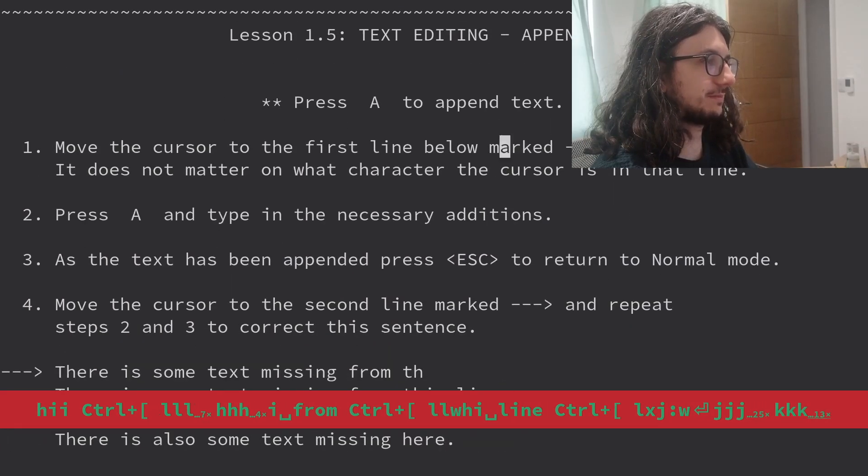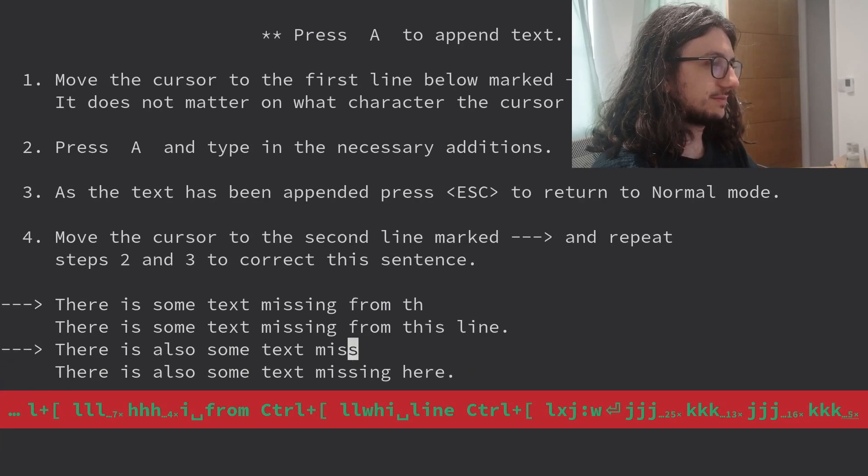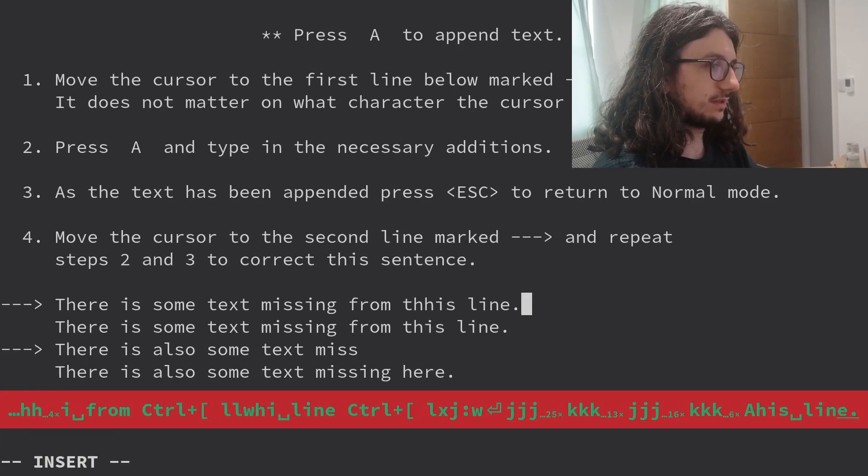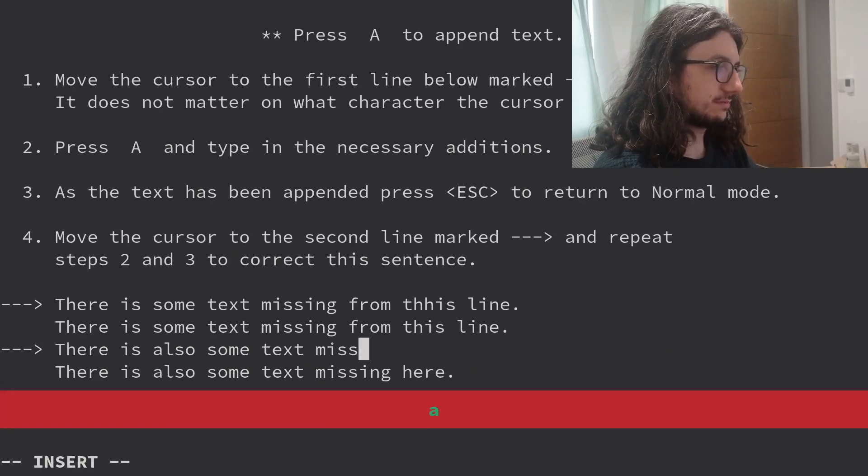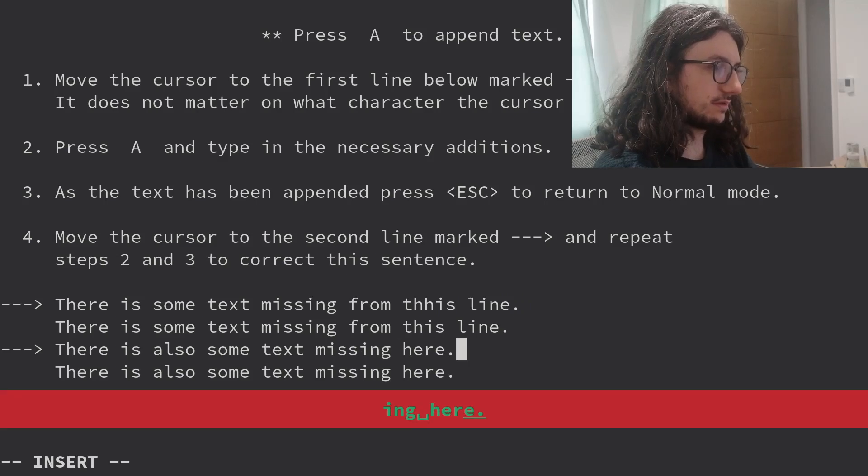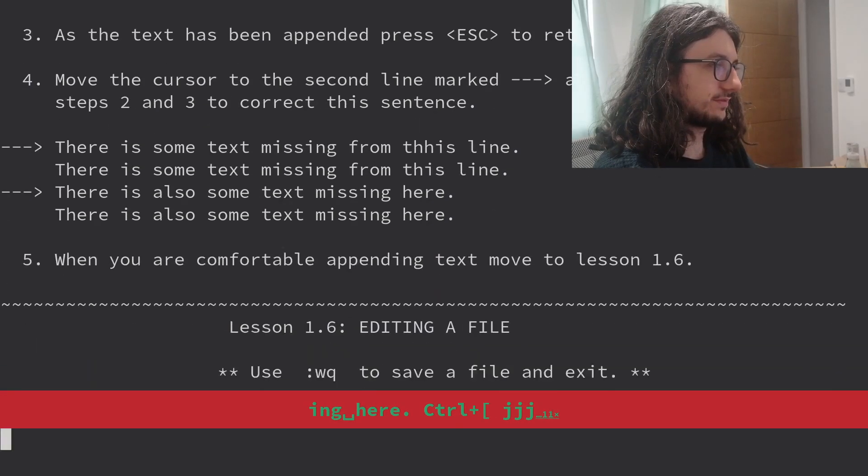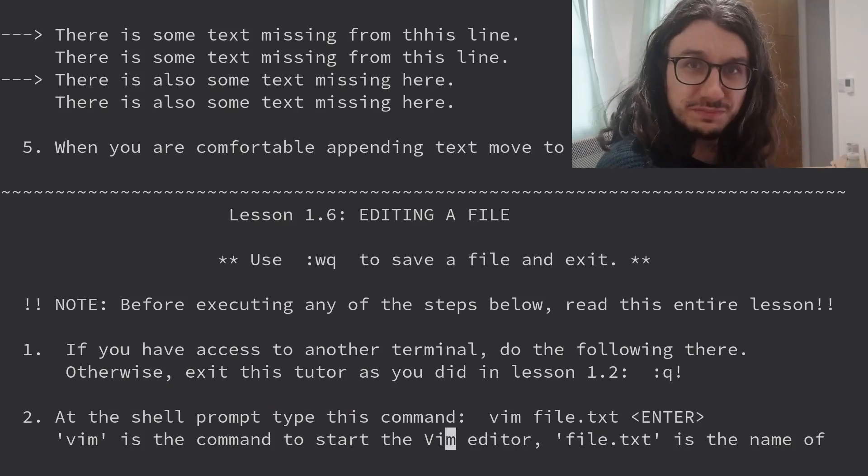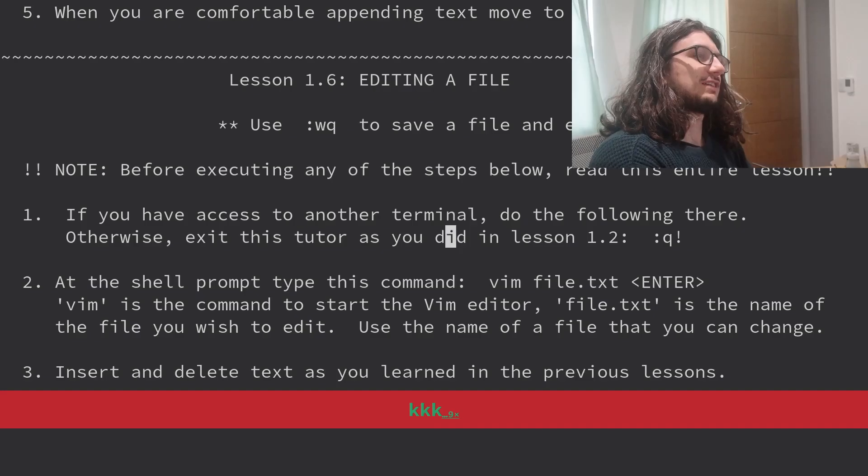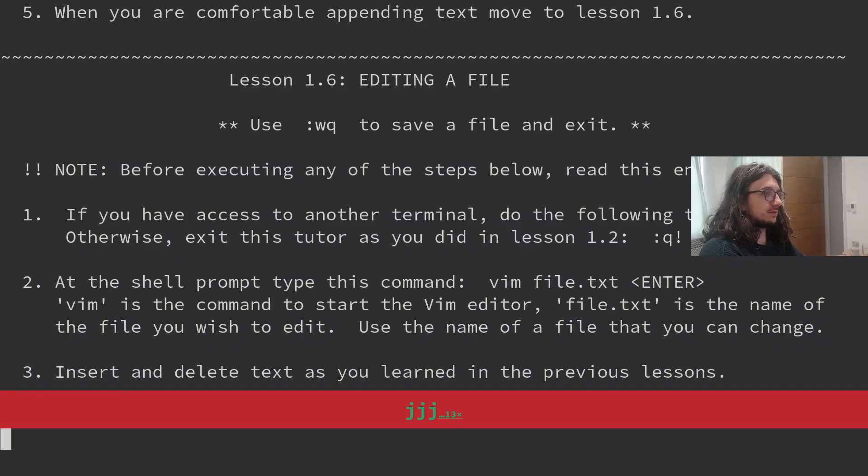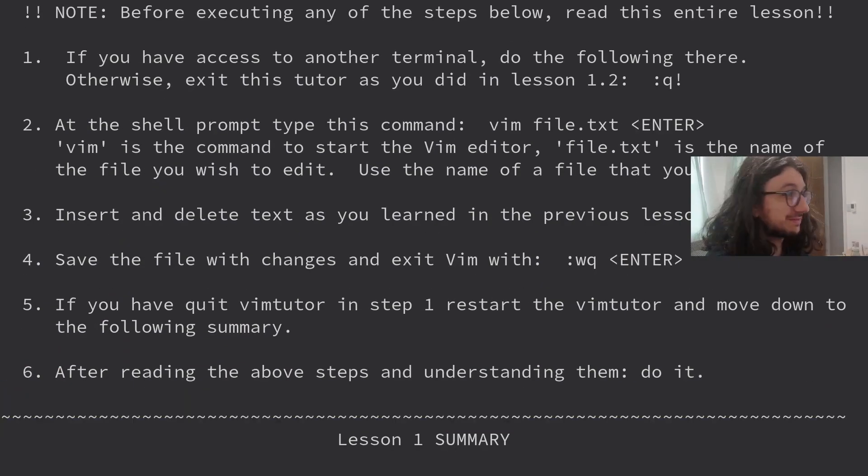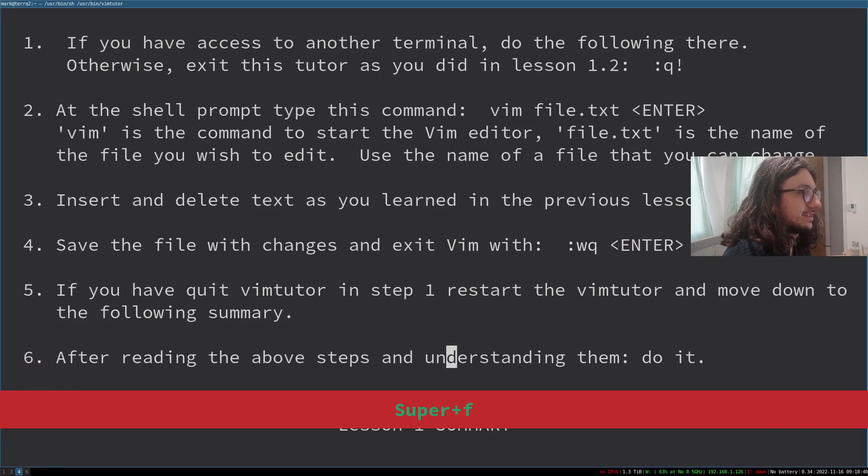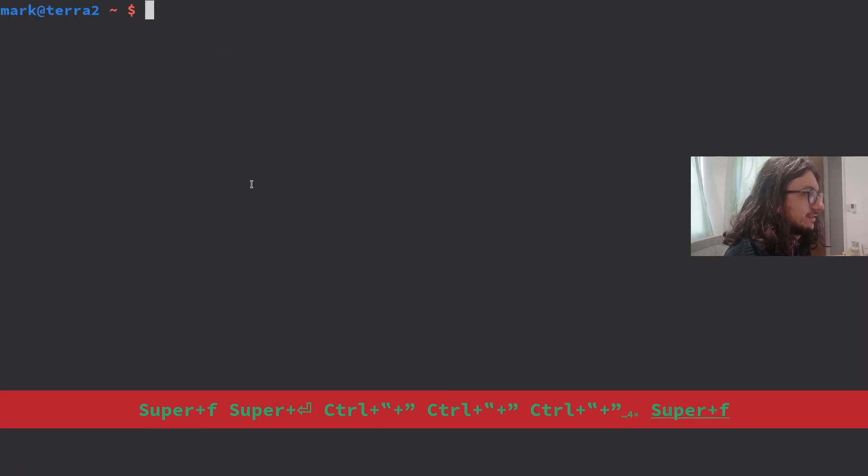We're already comfortable inserting text. Lesson 5. Press A to append text. There is some text missing from this line. There is also some text missing. Easy. Done. When you're comfortable. Look at this, guys. We're speeding through it. That's what we're going to do.